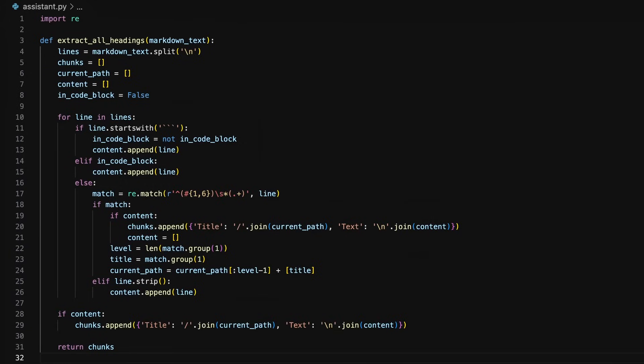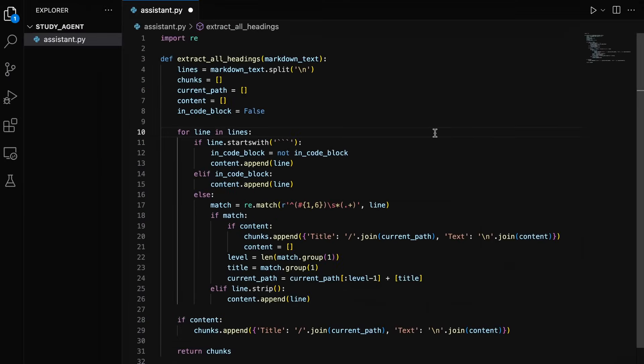If a heading is encountered, it creates a new text chunk. If the line is not a heading, it appends the line to the current chunk's content. If a code block is encountered, the function ignores the lines starting with hashes and treats them as content instead of headings. Now we have a function to create our text chunks.